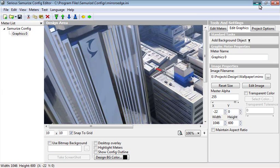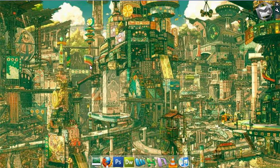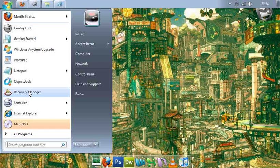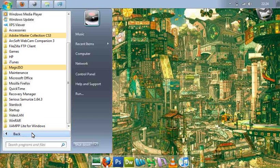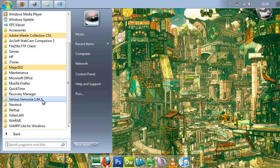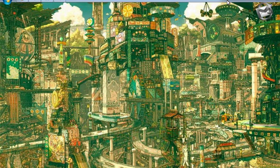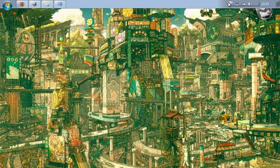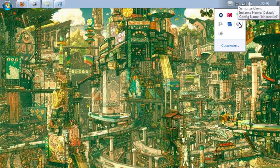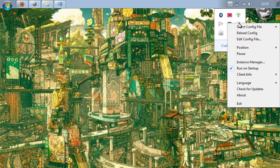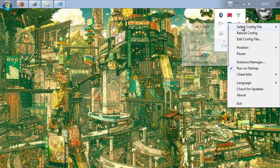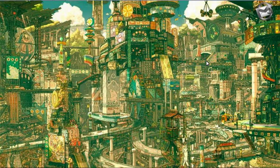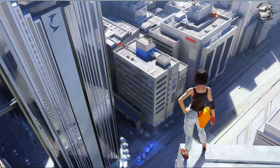I'll just minimize that. That's all we need to do in the config tool. You then go in all programs, Sirius Samurais and run the Samurais client tool. Once you've clicked on that, mine's obviously already running. You'll get this icon. Right click, select config file. And there's the new config file that we've just saved in the config directory. Select that and the wallpaper should change.